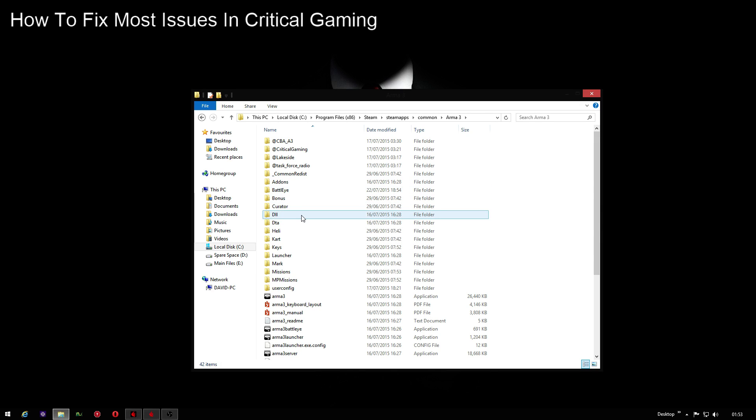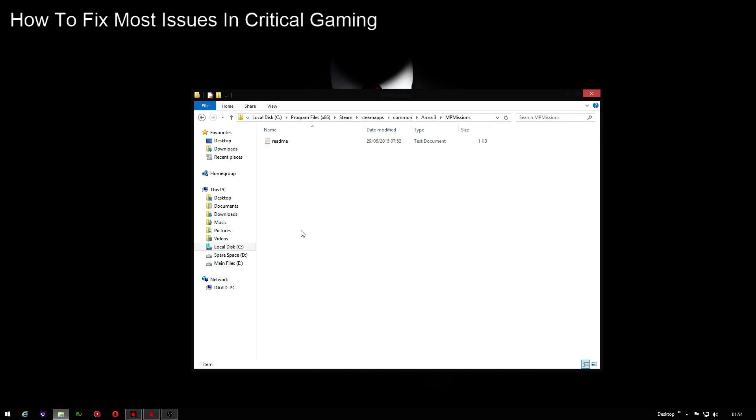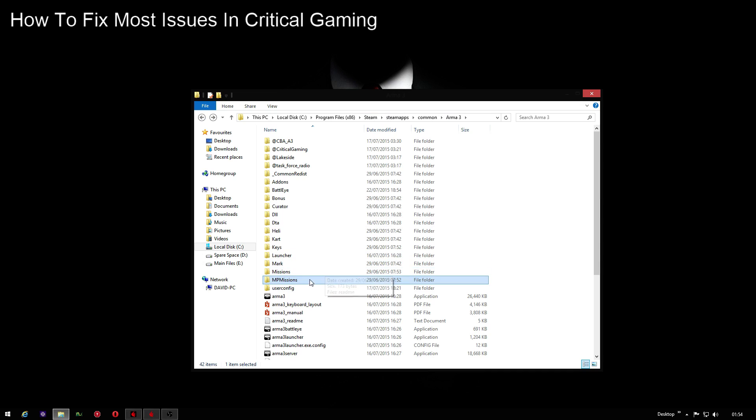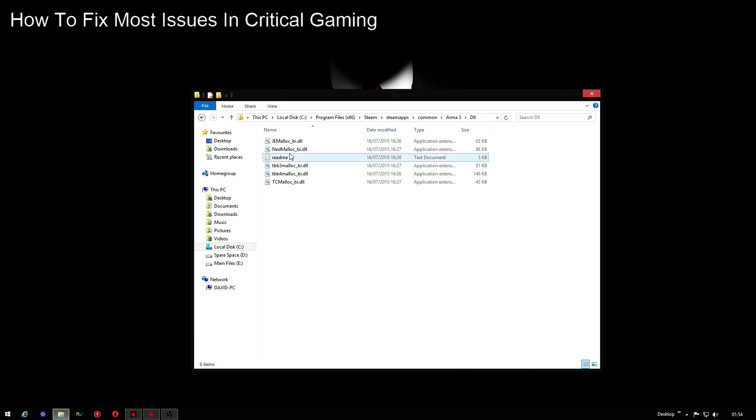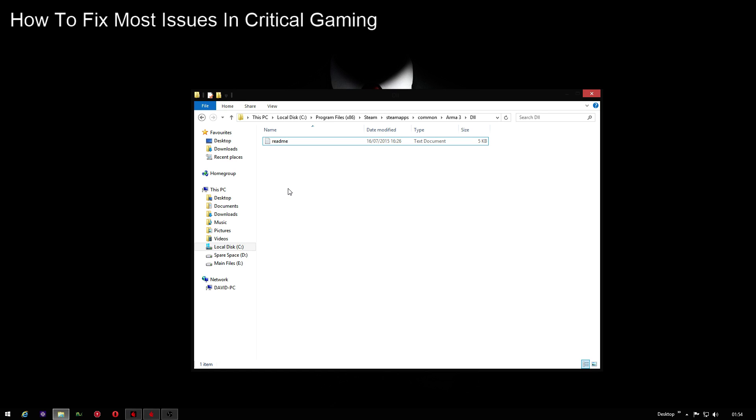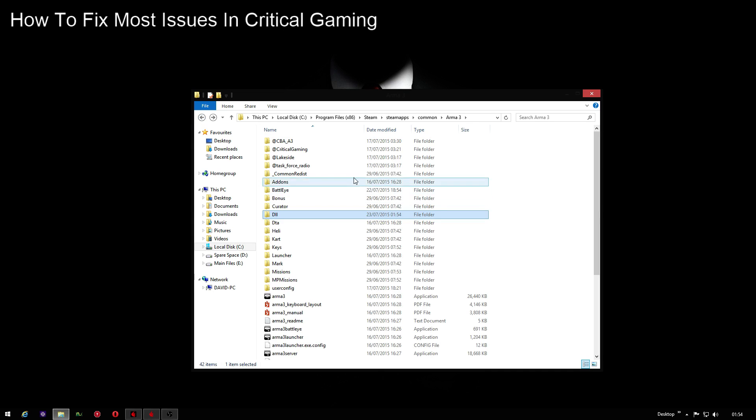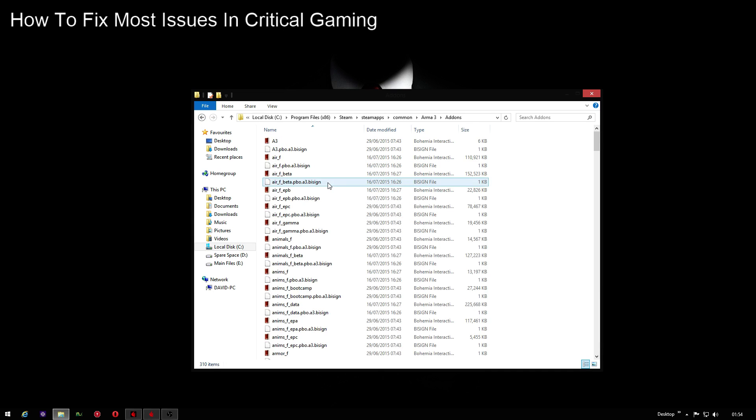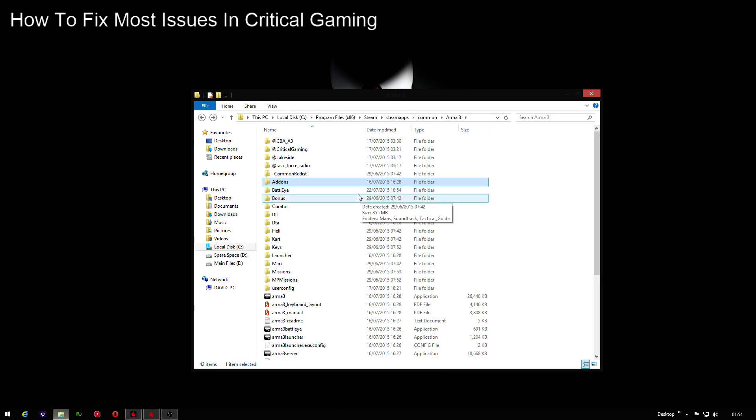The folder you're looking for is the DLL folder. Now bear in mind you may not actually have that. You've also got an MP missions file but there's nothing in there so that's fine. You open up the DLL folder and everything except for the readme file - if you delete all of those, again they will redownload after you start up Arma 3 again. Delete those, and once you've done all of that, it should fix a lot of the issues that you have.